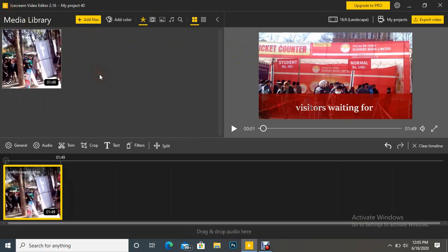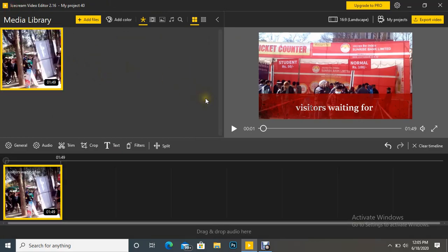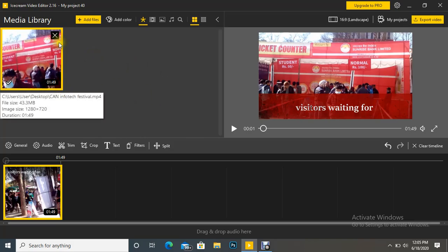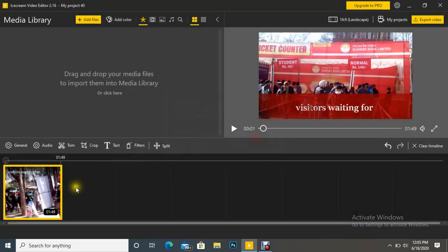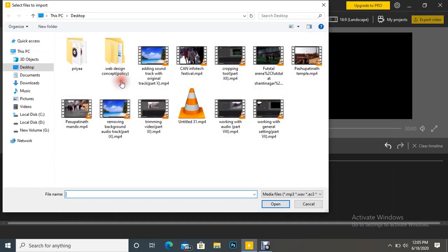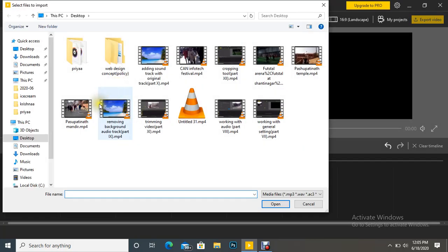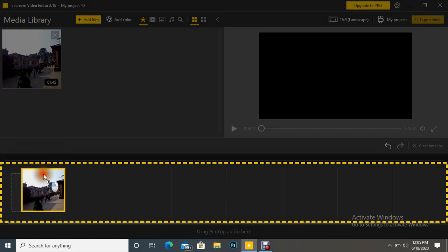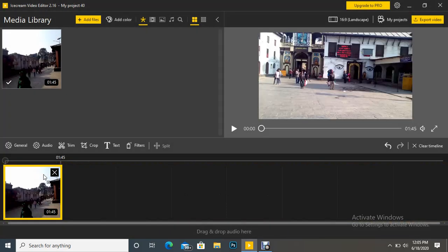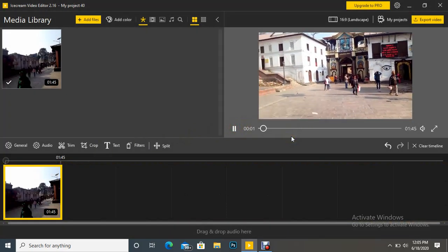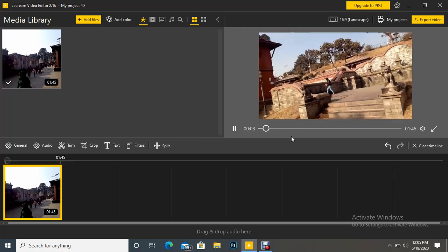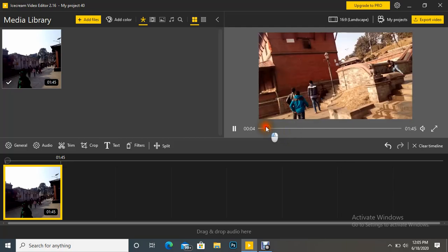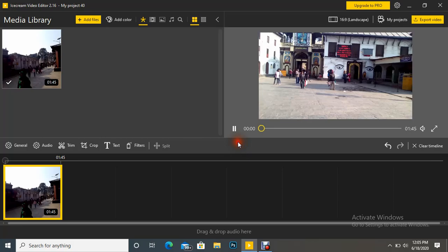Here I have imported one video. Let's delete it and insert a new video. Let's drag to timeline. We can see here there is no text throughout the video. I want to insert one text here.